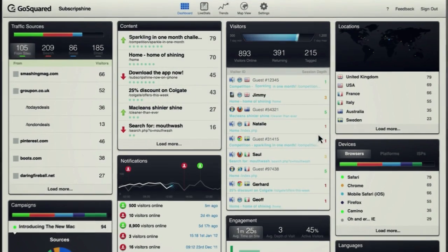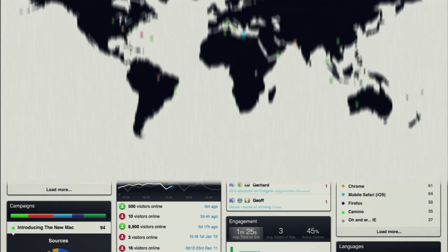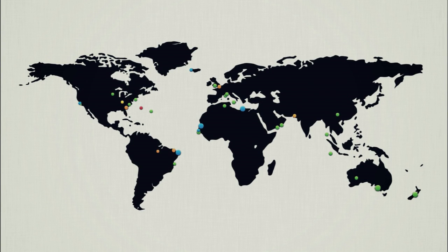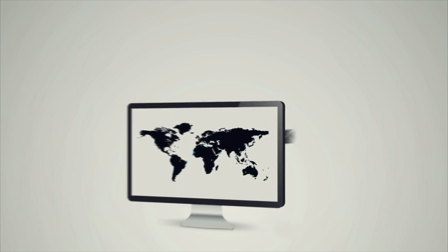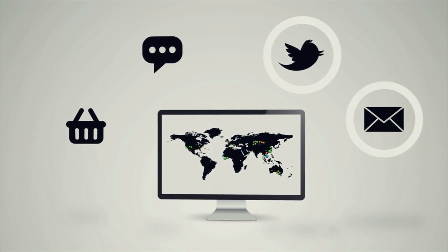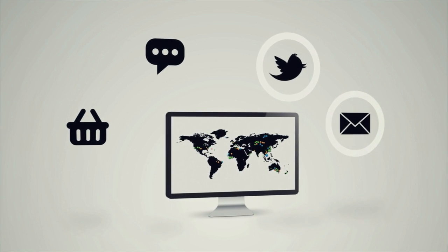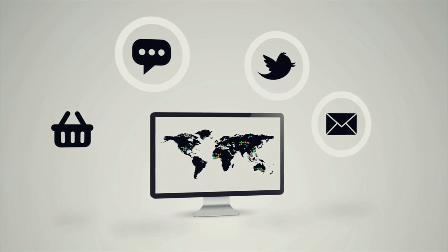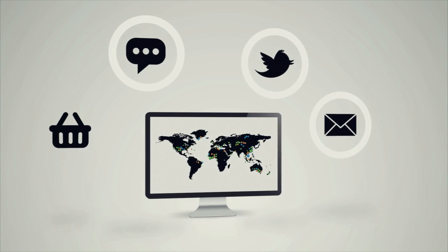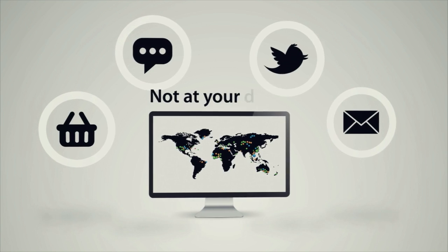GoSquared gives you real-time insights into what's happening on your website right now. GoSquared shows you the people on your website, whether they've come from the email you just sent out, as a result of your social media activity, because of the blog post you just wrote, or to see the new products you've just launched.